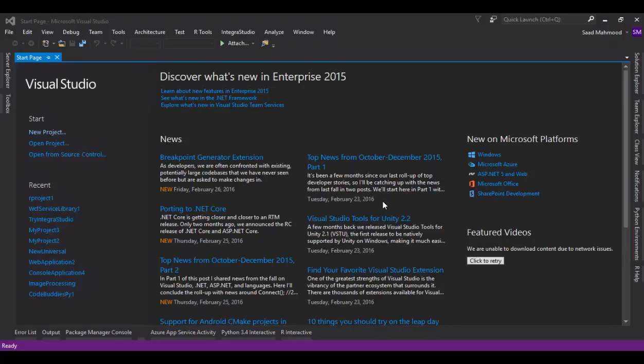You might be wondering why I am using Visual Studio when I'm talking about R. The good news is that Microsoft has launched R Tools for Visual Studio under FriendDA.